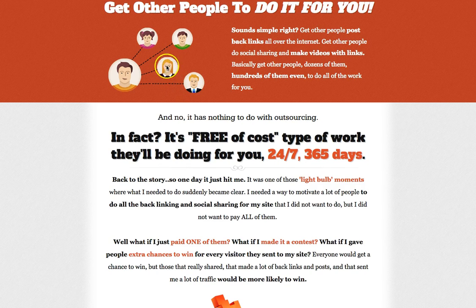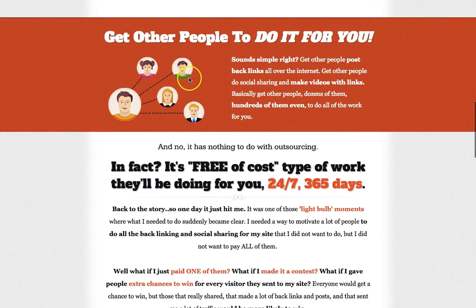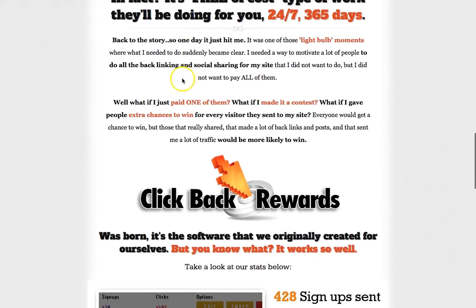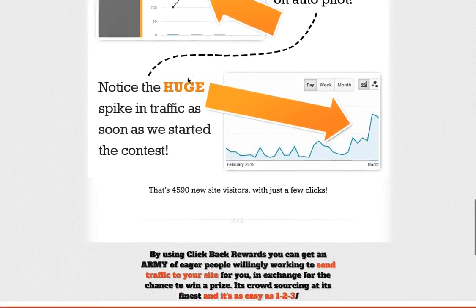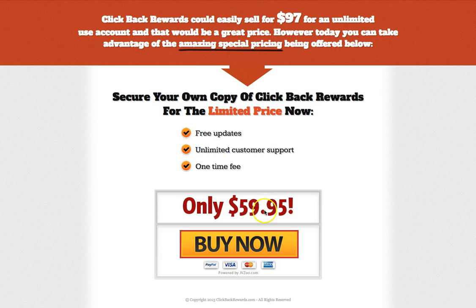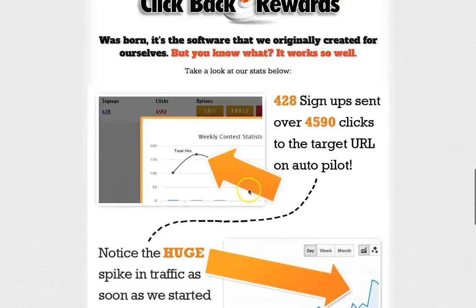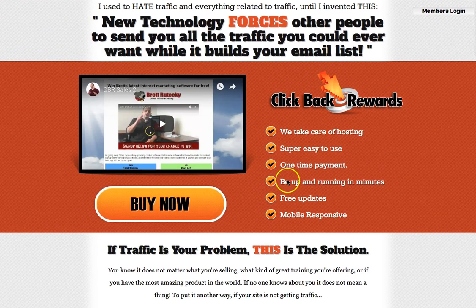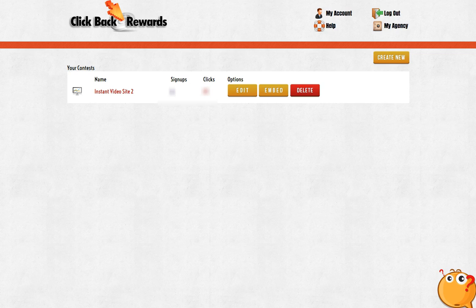They'll share your content because the more they share, the more prizes they're going to get — you give them a reason to share. So right now it's being sold at $60, but I'm going to let you know how you can get it for free. All you're going to have to do is visit my website. But before we do that, I'll quickly jump into the members area and show you.